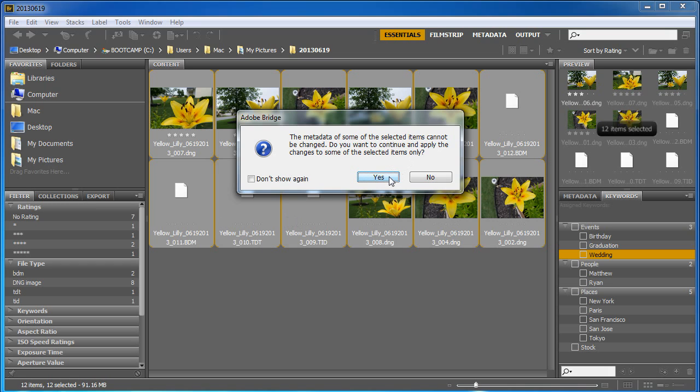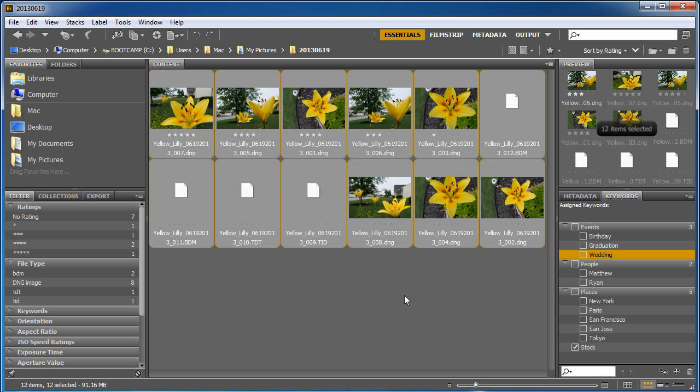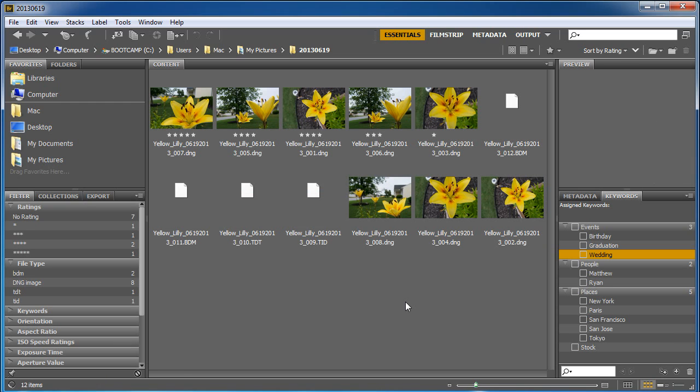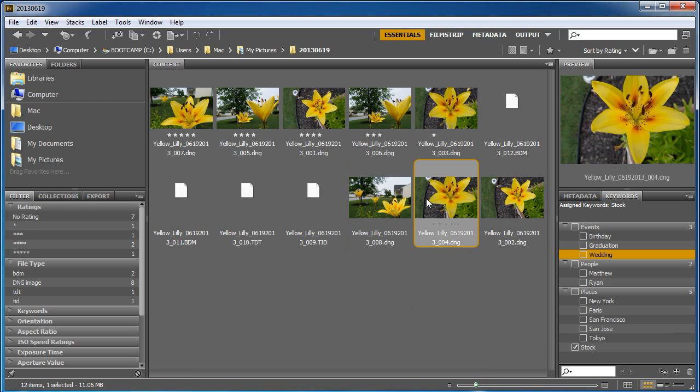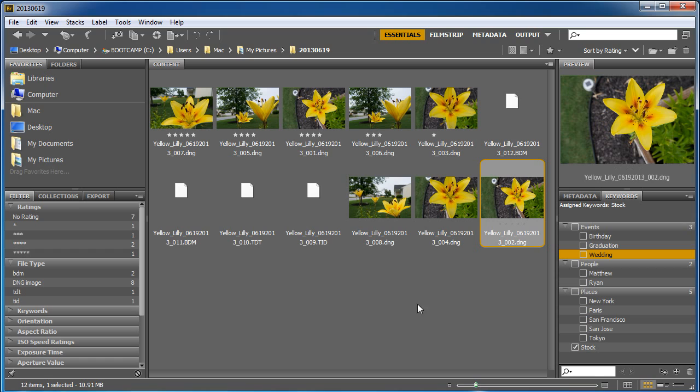And so now if I click off of those you can see that each of these are marked with stock. And if I wanted to I could also put in another one called flower. So add another one called flower.